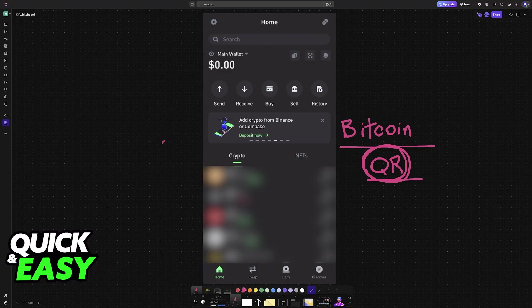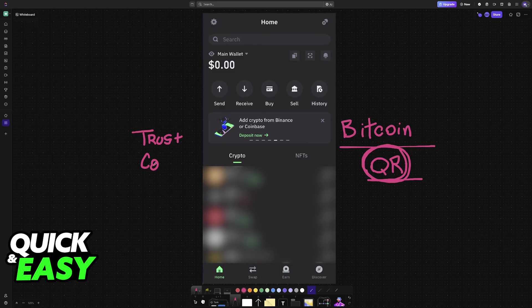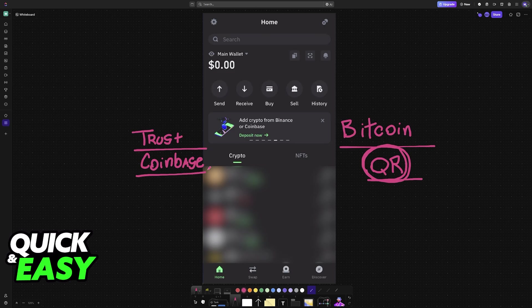I'm going to teach you how to do this using Trust Wallet and Coinbase as examples. However, this will work with any other exchange. As long as you have access to a QR code, you'll be able to initiate a Bitcoin transaction.